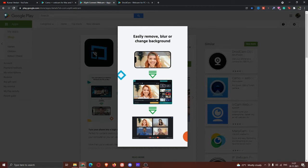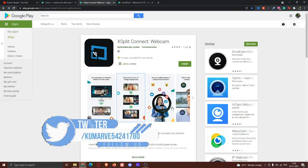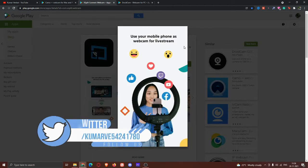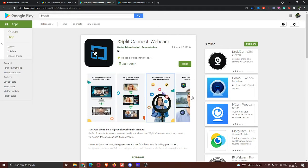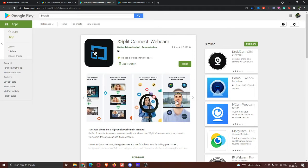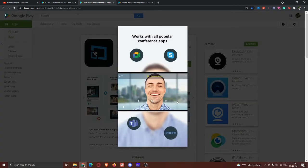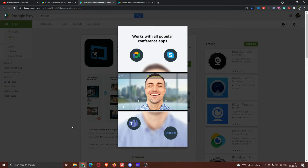You can also change the background. You can also use the mobile phone with this app.